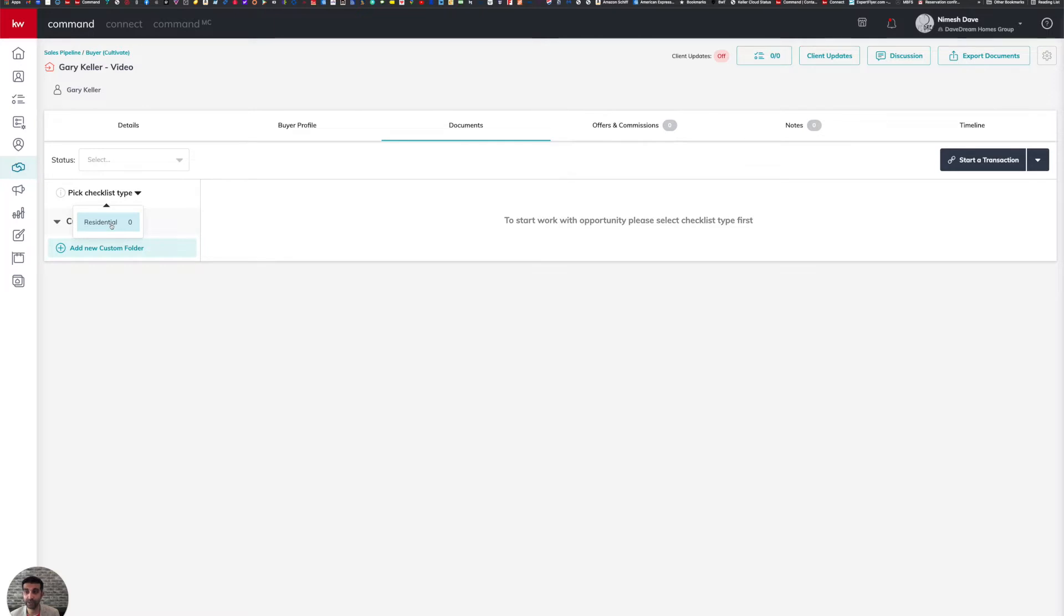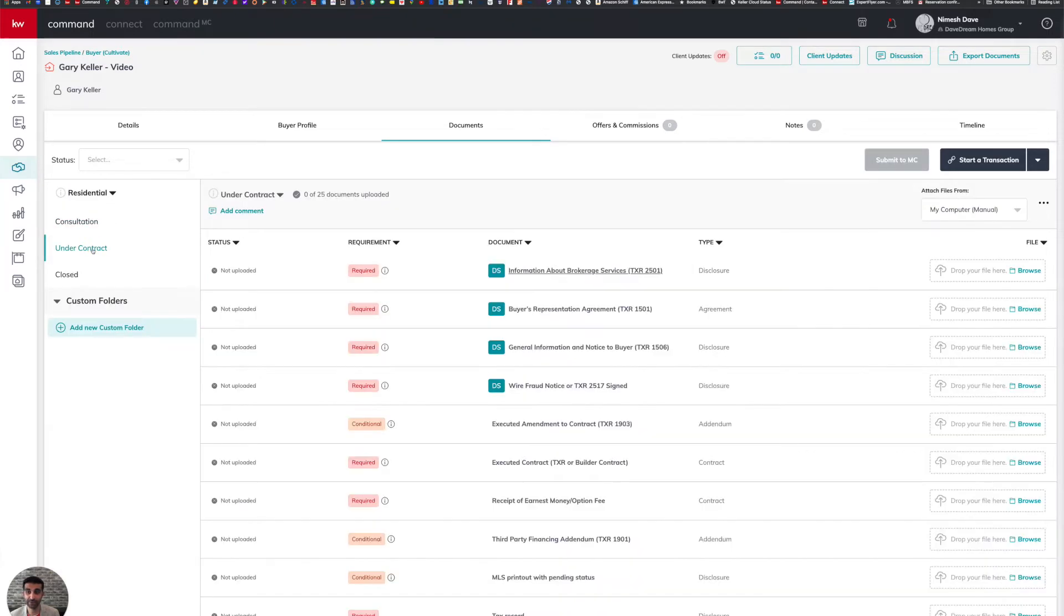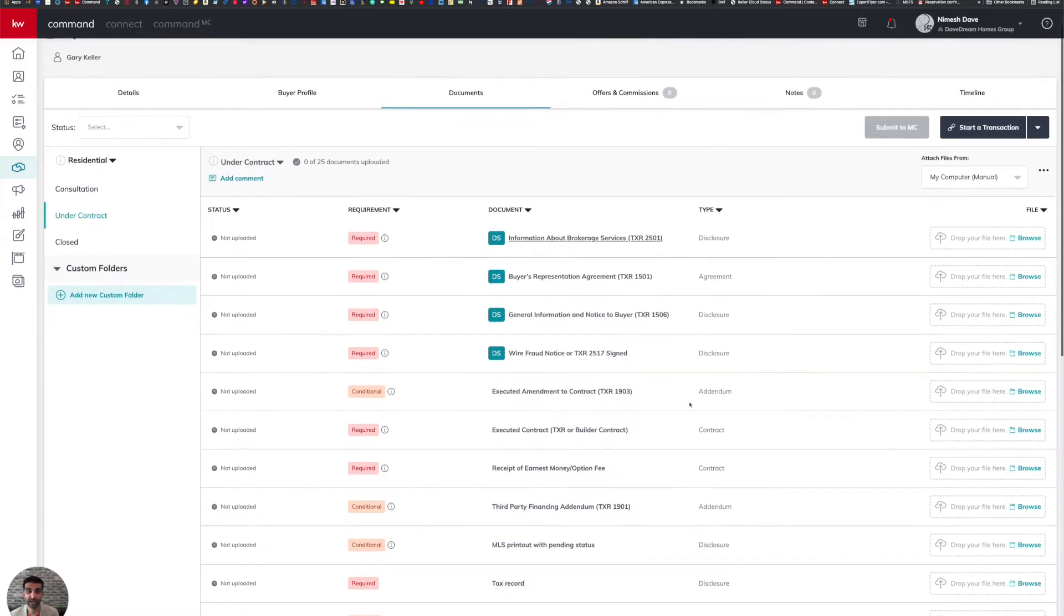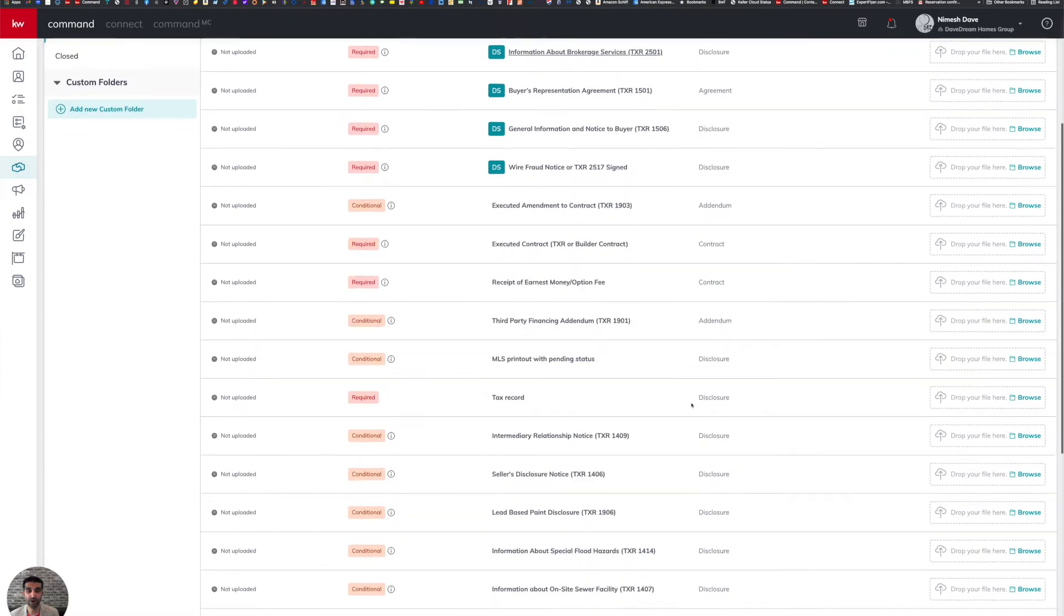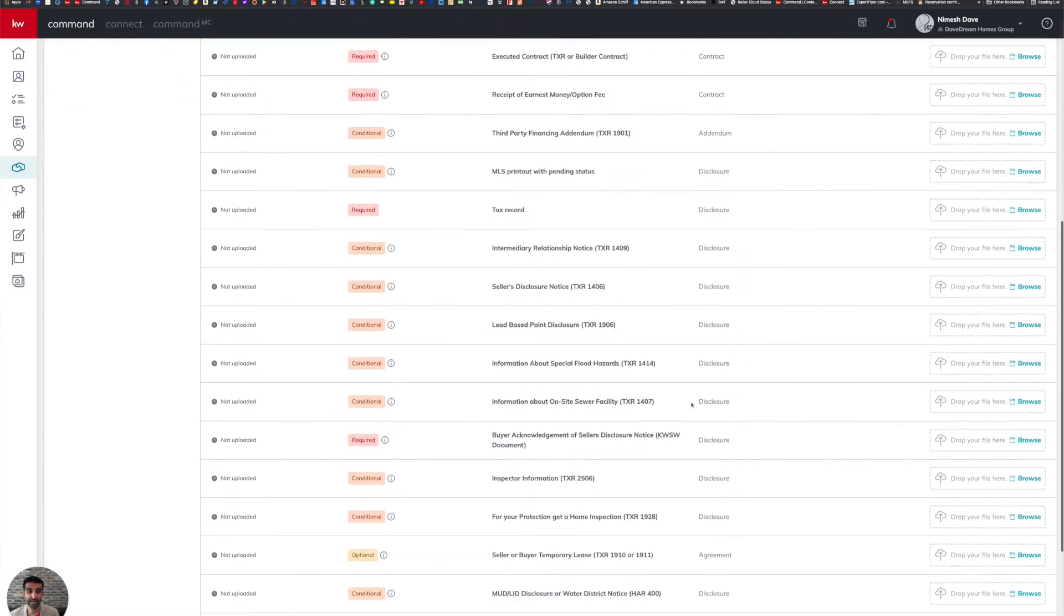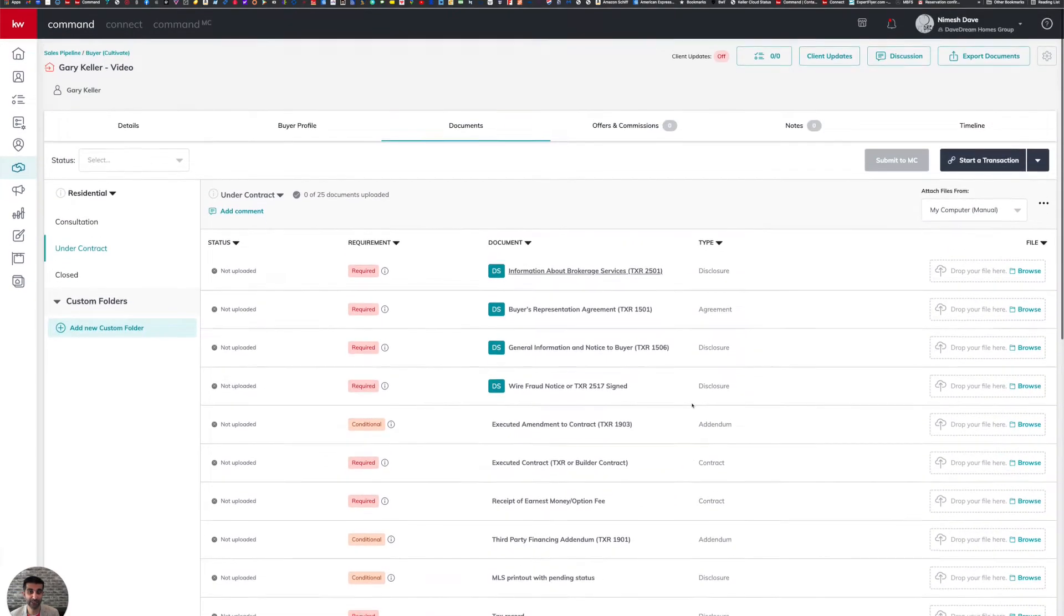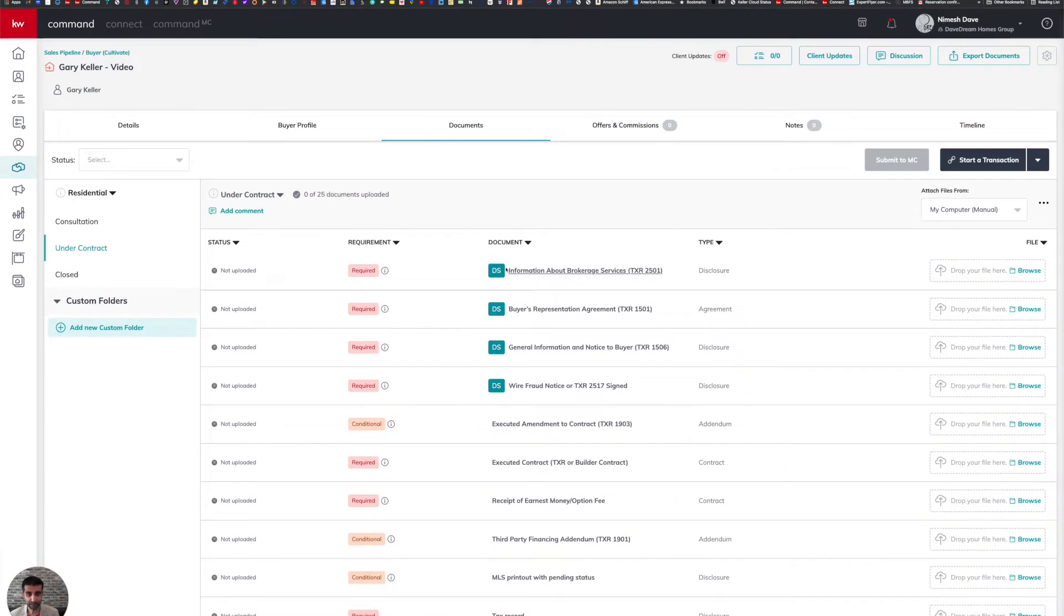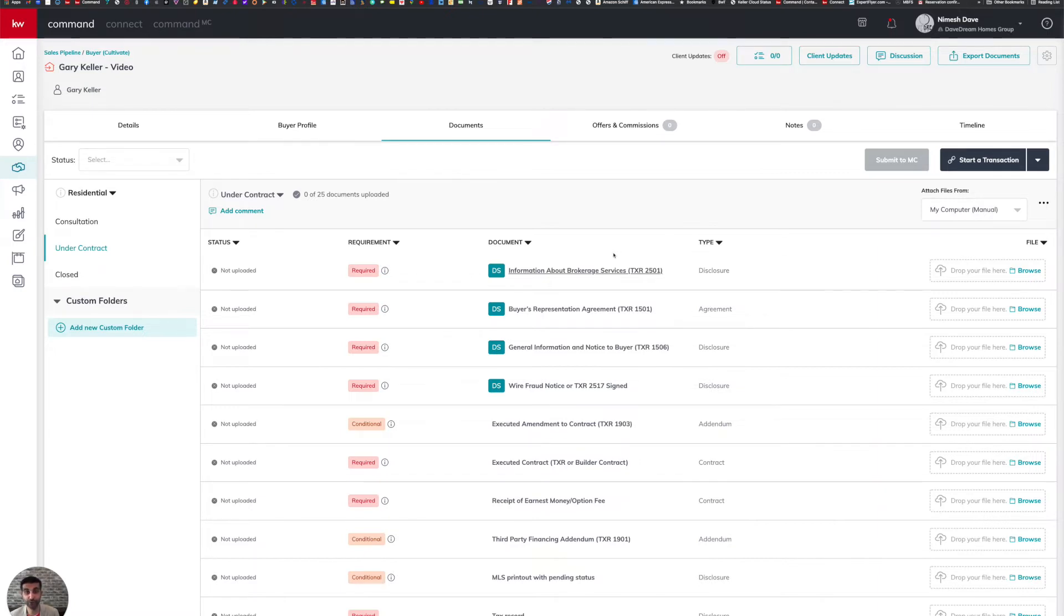So I'm going to click on the residential checklist. And then when I've changed to the under contract folder here on the left-hand side, you're going to notice our placeholders for all our compliance documents that we're potentially going to need on this transaction. On the first four documents, you're going to notice that there's a DS icon to the left of them. That does naturally stand for DocuSign.